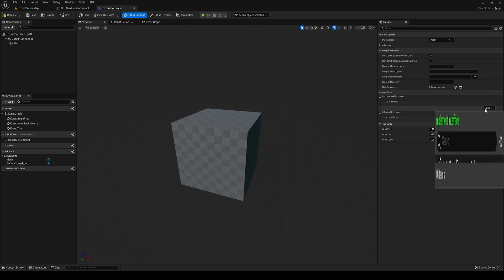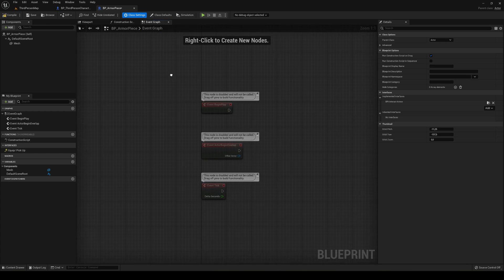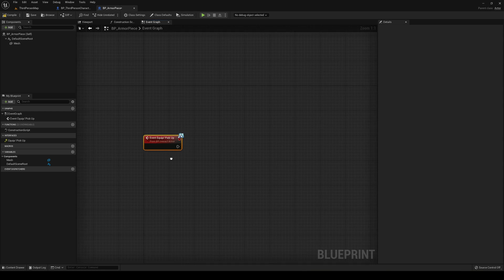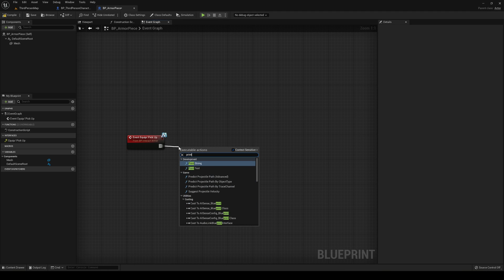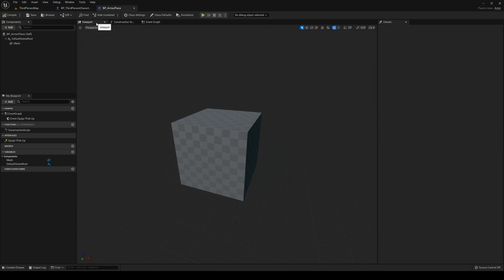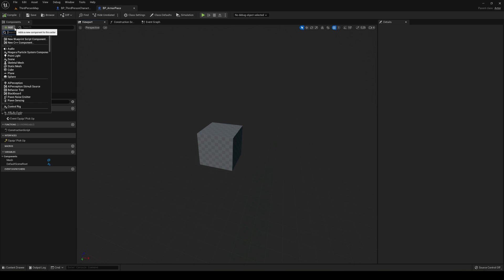Go back into the ArmorPiece blueprint, open Class Settings, and implement the interface we just created — BPI_InteractArmor. Back in the Event Graph, right-click and implement the event. Just to test, I'll print 'Hello' and then destroy the actor. This way, when our player calls this from the pickup function, we can verify it's working.